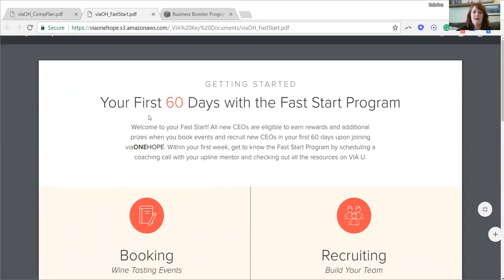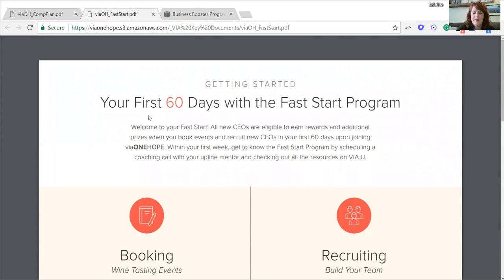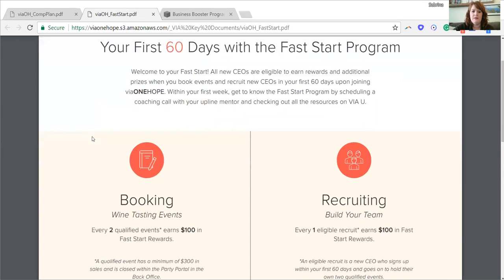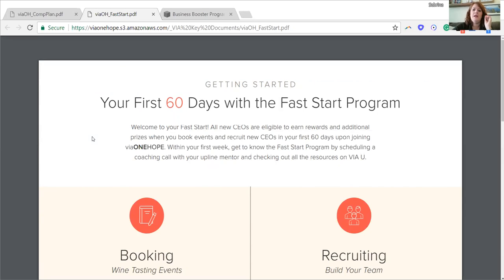The next portion of today's call — this is my favorite part — is the Fast Start program. As a brand new CEO, you have the ability to earn fast start points or fast start rewards in your first 60 days of being a CEO. I recommend getting out your calendar, finding the order receipt for your starter kit — or emailing support to see what day you started — and counting 60 days from there. Write down your 30-day mark and your 60-day mark and have some goals set in mind.